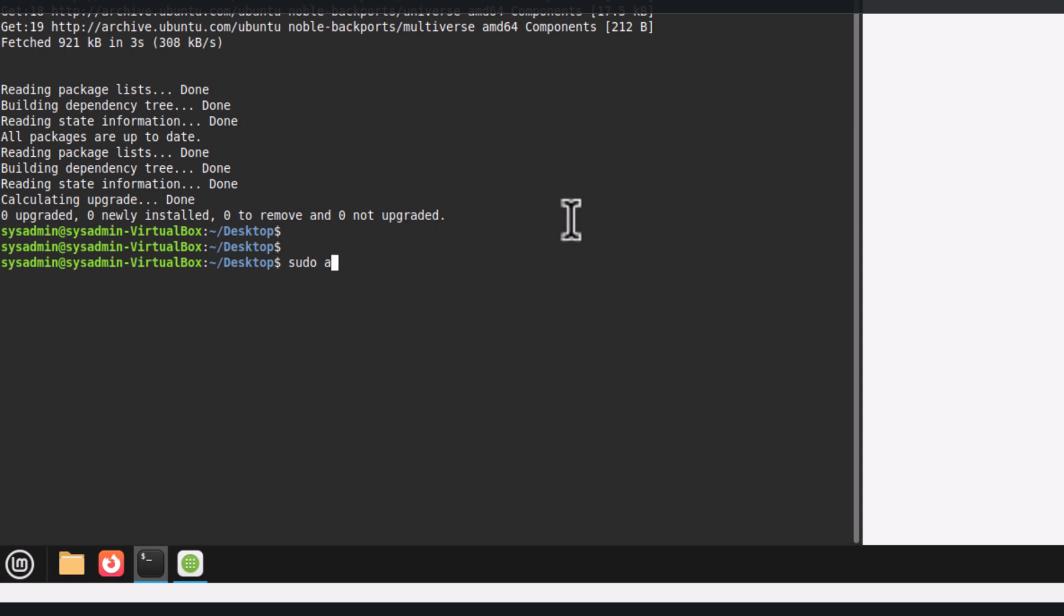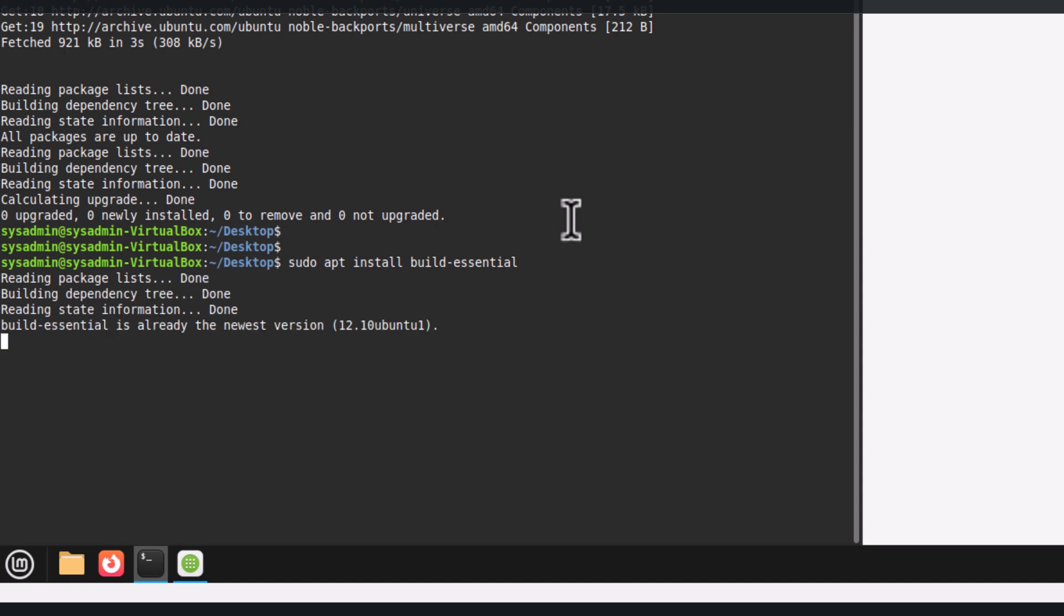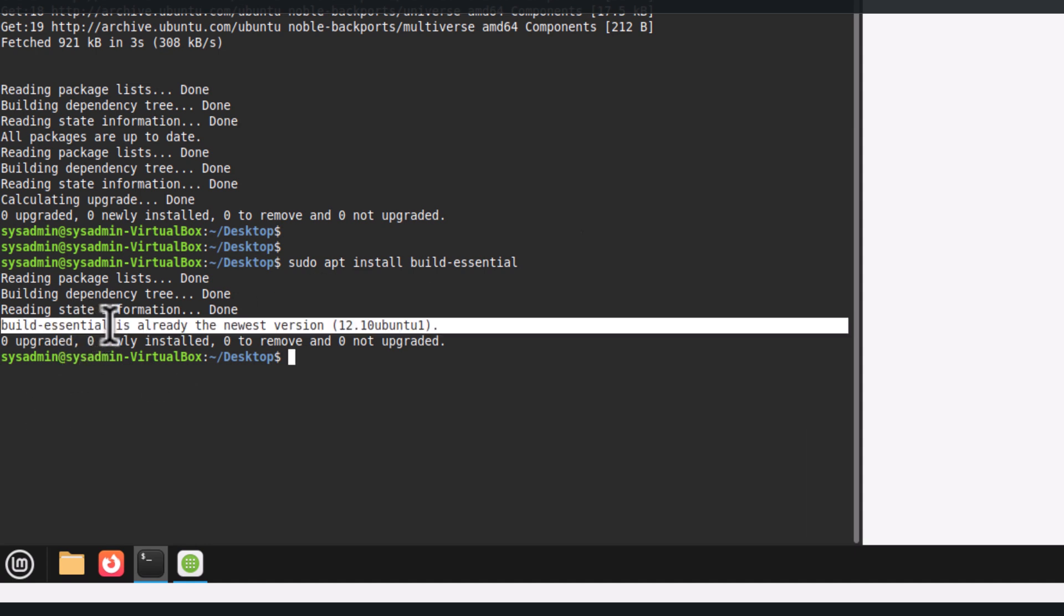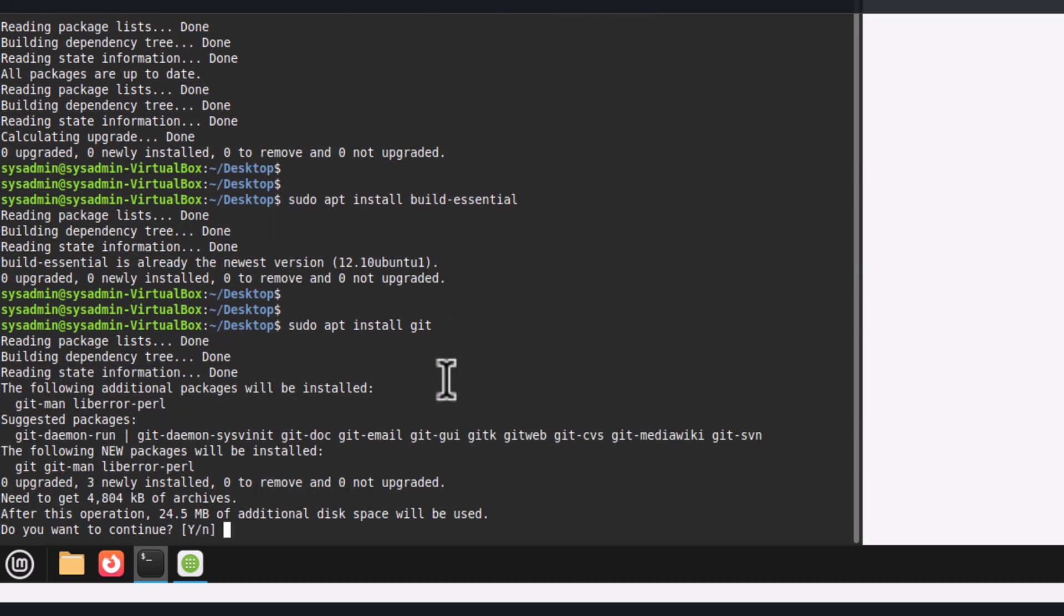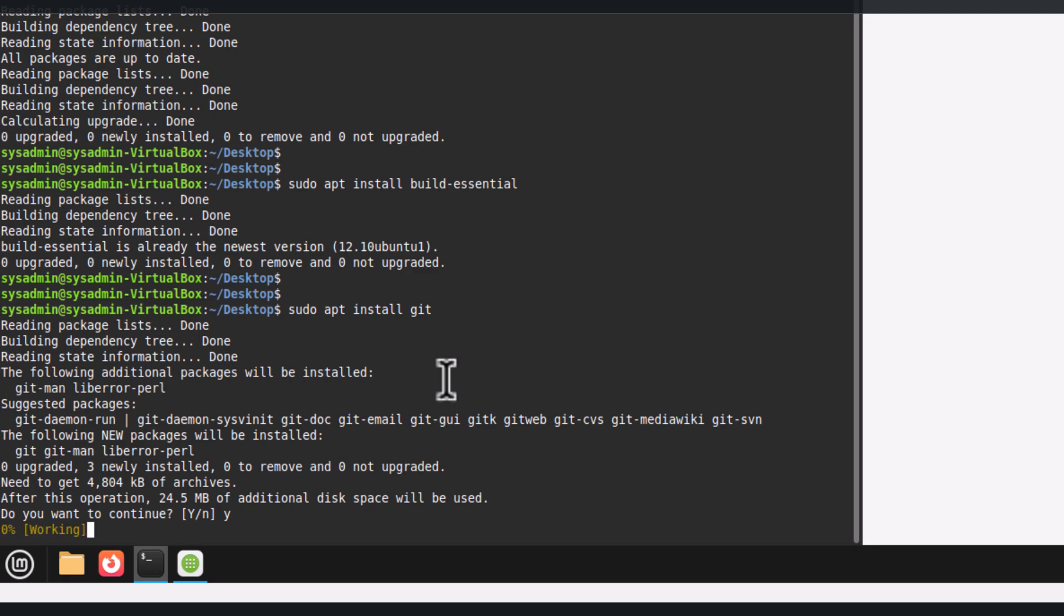We can run sudo apt install build-essential for compiling tools. Let's see if it is already installed or not. Build-essential is already the newest version. So let's see the other one, apt install git for version control. Let's install it.